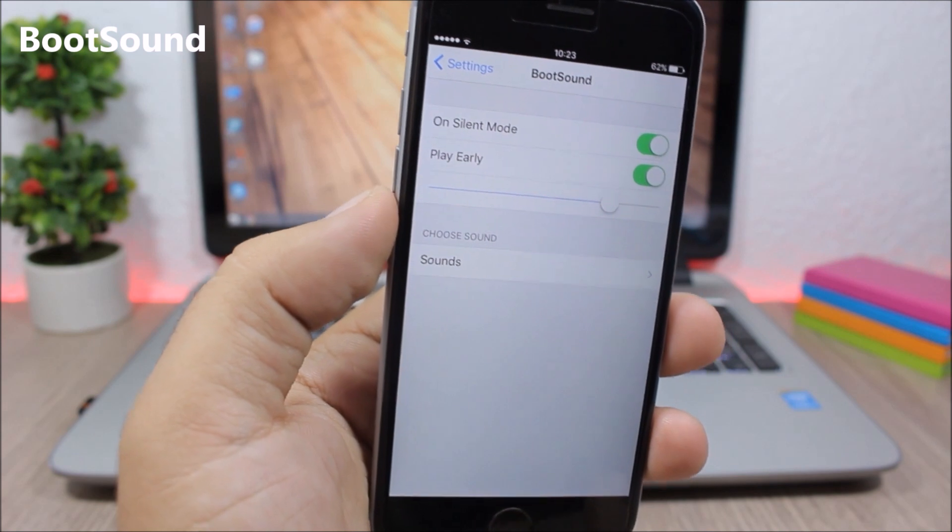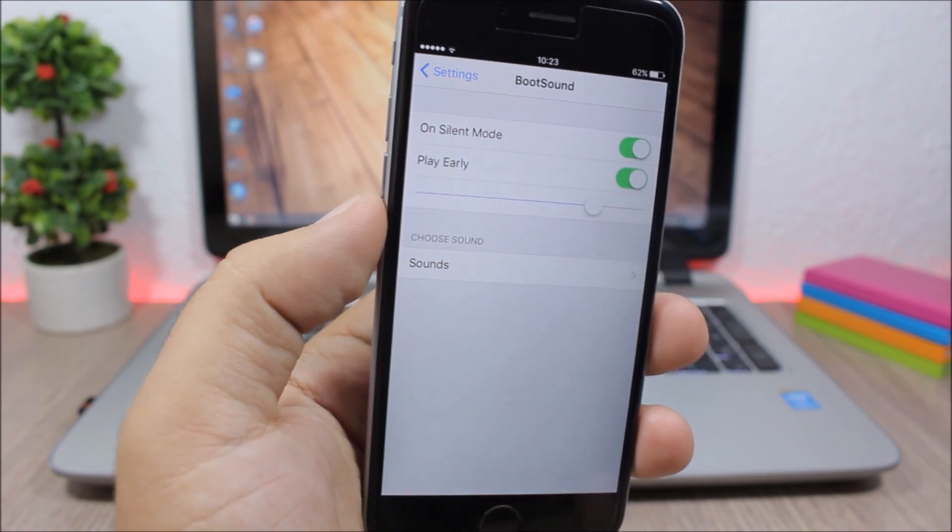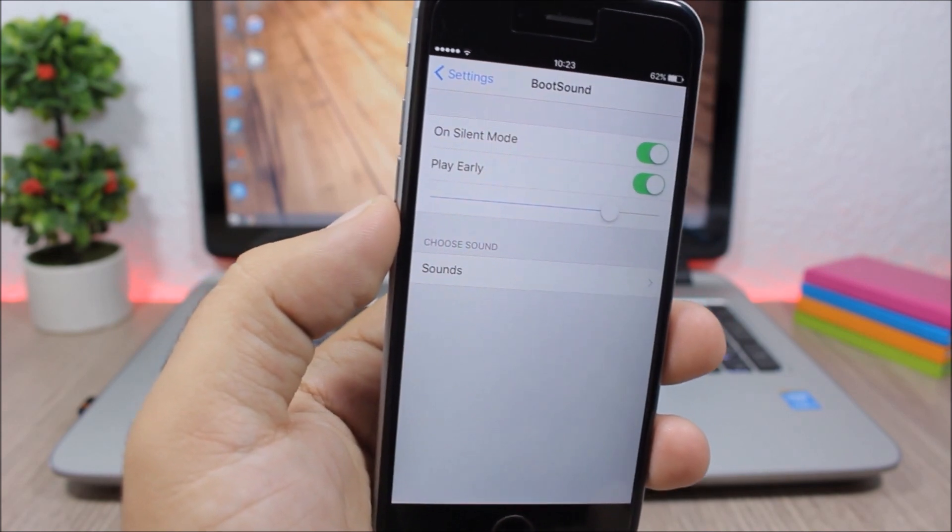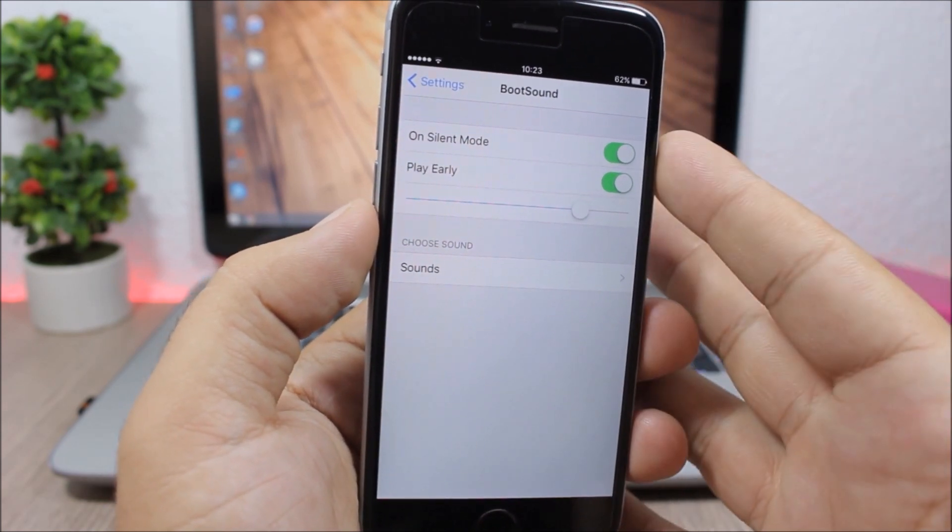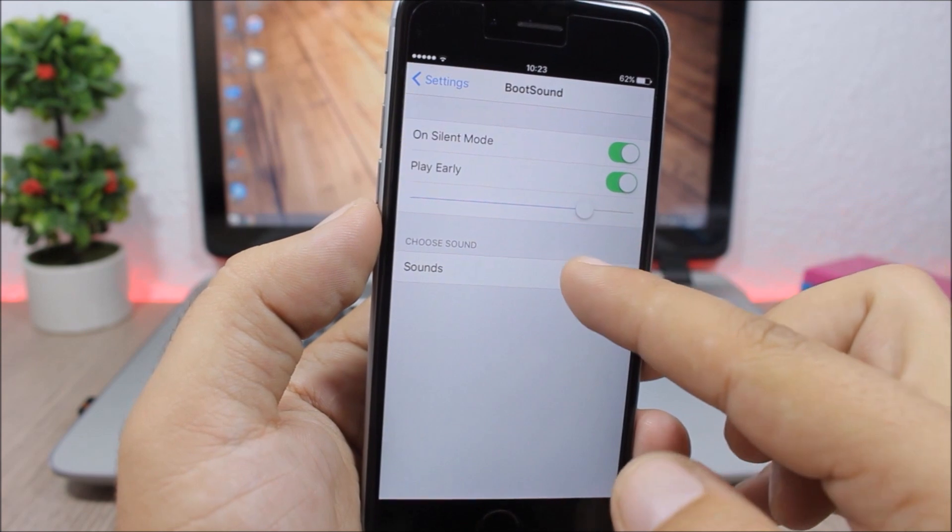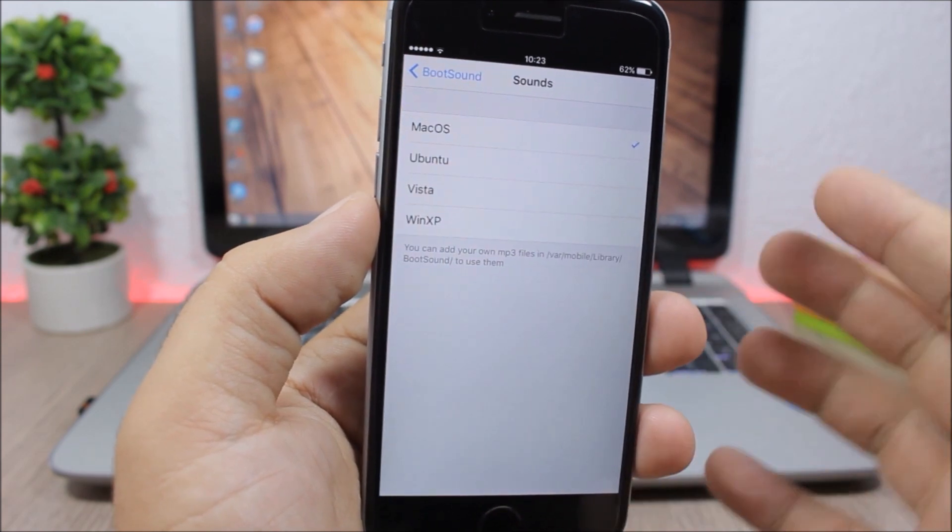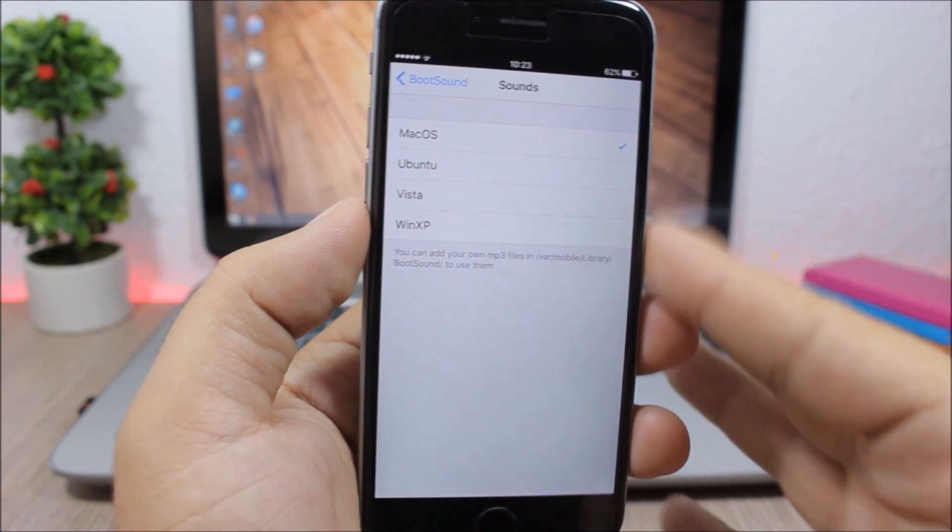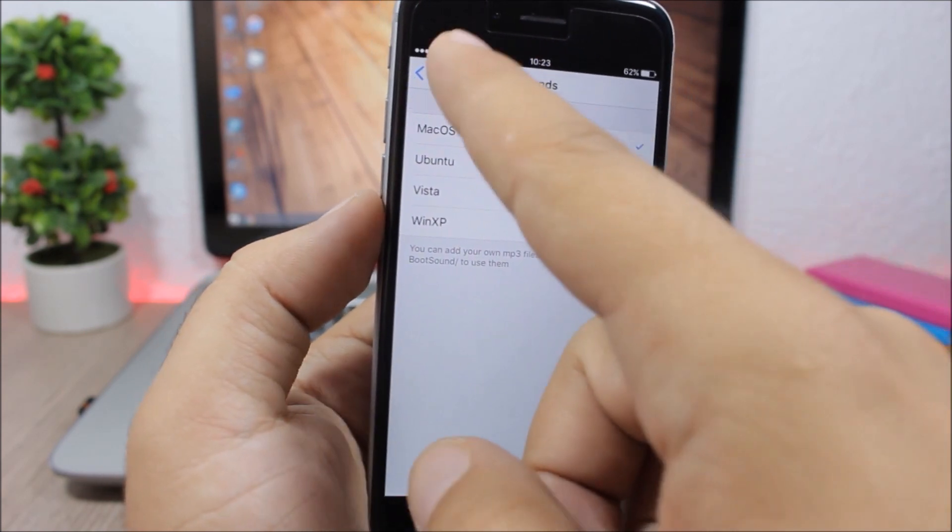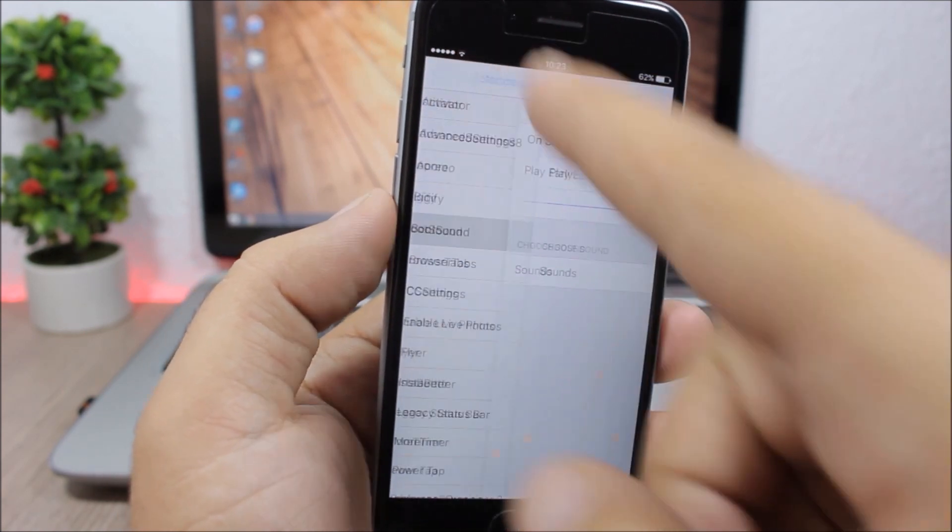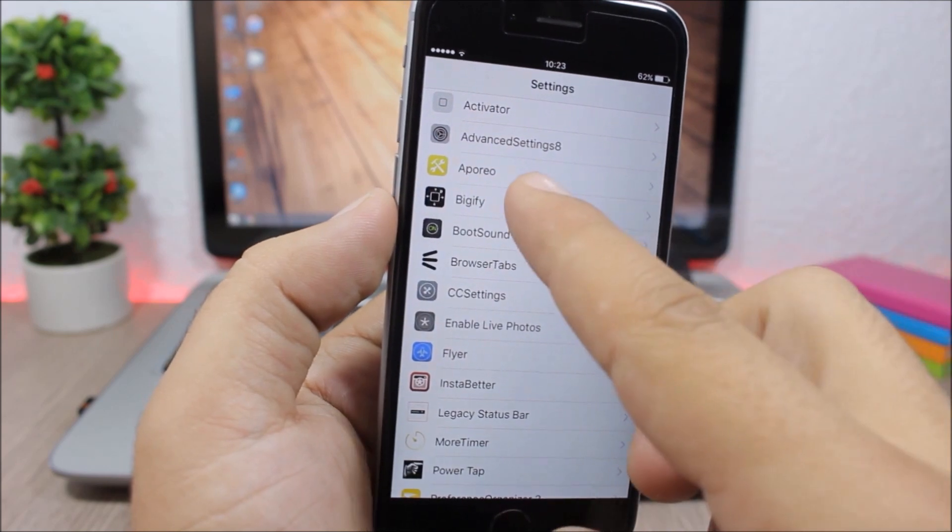Boot Sound: This tweak allows us to add a boot sound on your device whenever you reboot or respring your device. Here under the settings of this tweak you have sounds. If you go here you can choose between four different sounds and apply them to your device.